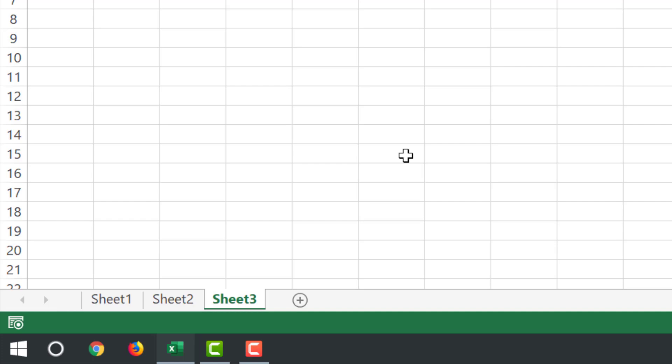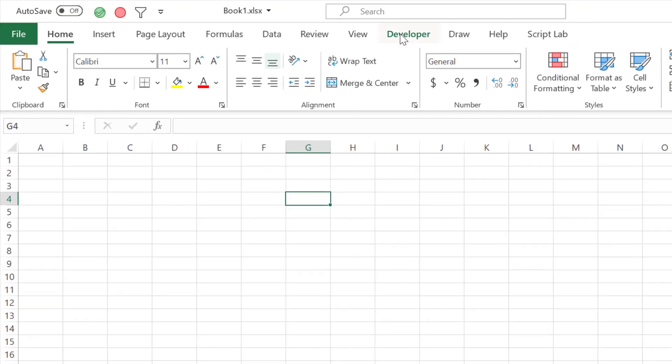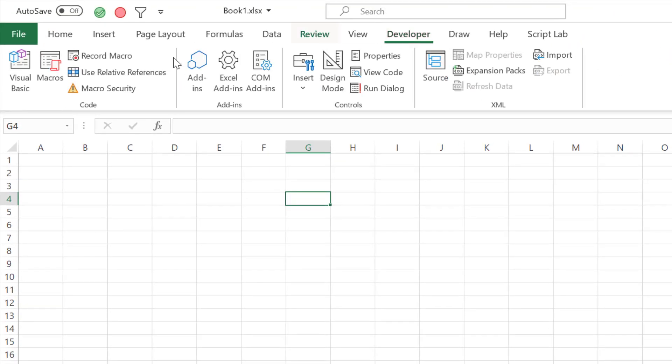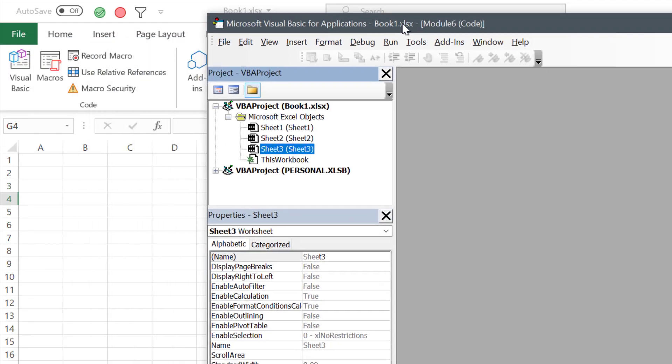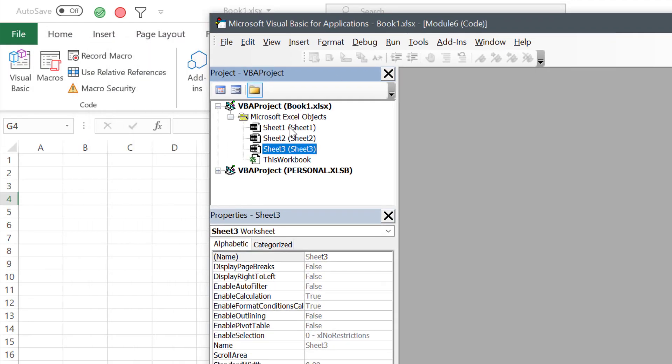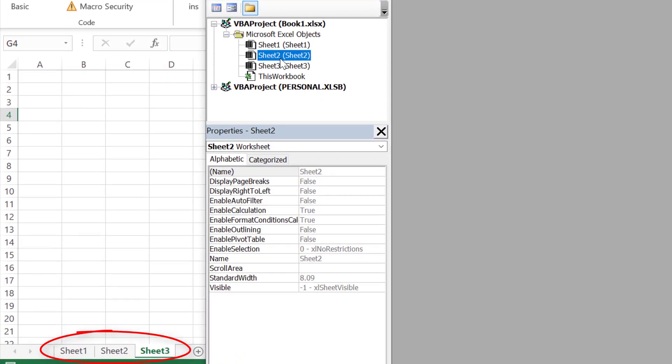First of all, you need to go to your Developer tab and open the Visual Basic Editor. As you can see, I have three worksheets here as I have in my workbook.